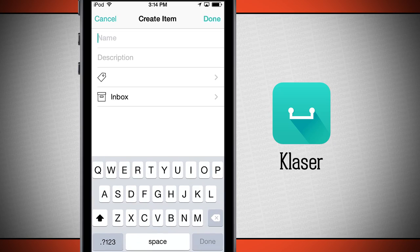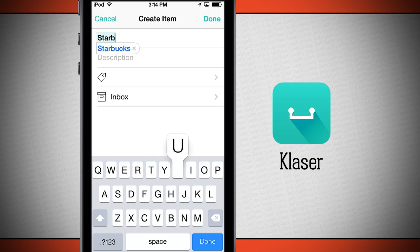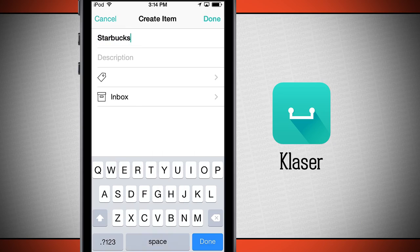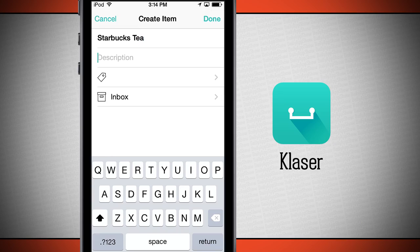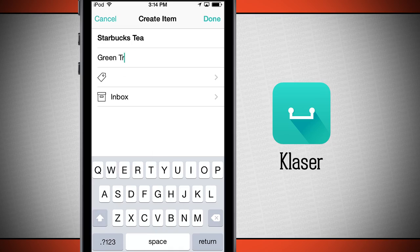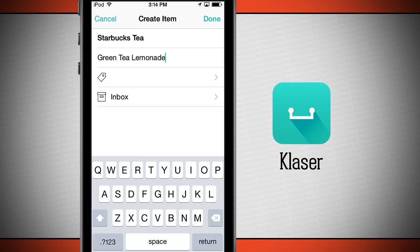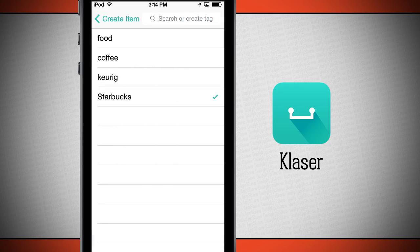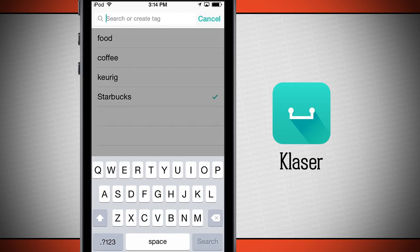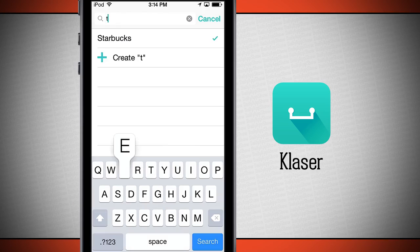For this one let's say I'm going to take a picture of my Starbucks cup. Now I'm going to give it a description. Now I'm going to tag it — so this one I'll choose Starbucks, and I'm going to search for tags up here. I can create my own tags; this one I'll create one that's called tea.